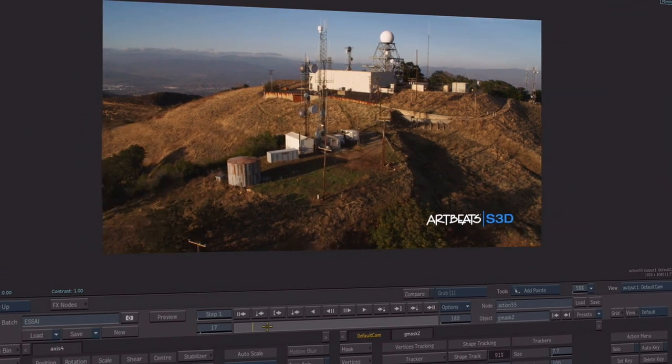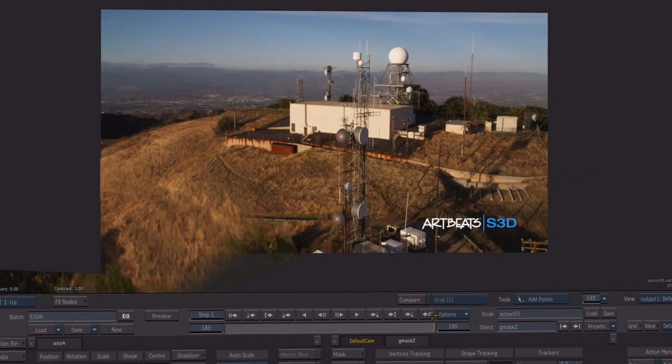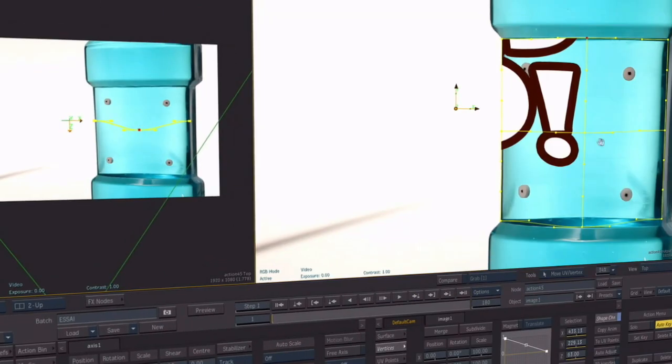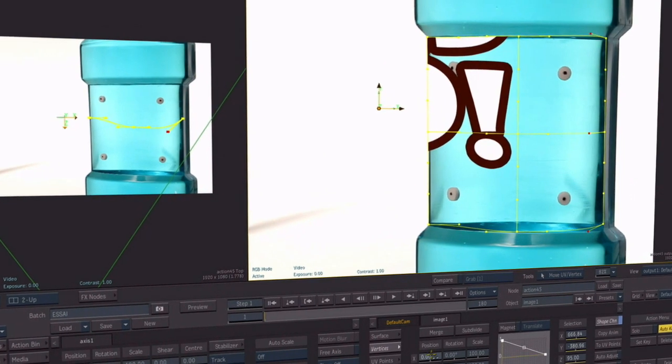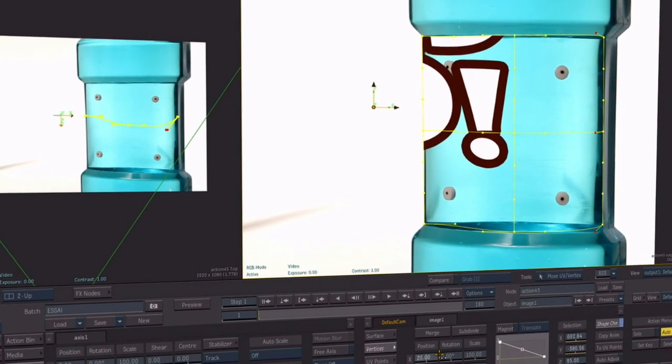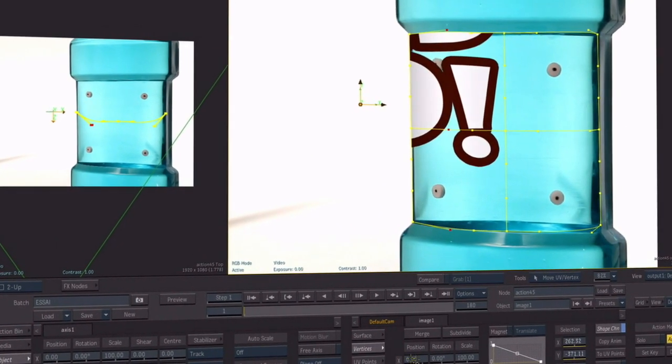You can also make further tweaks to the vertices or UV points on top of tracking data and your changes are recorded to a new user defined animation channel.